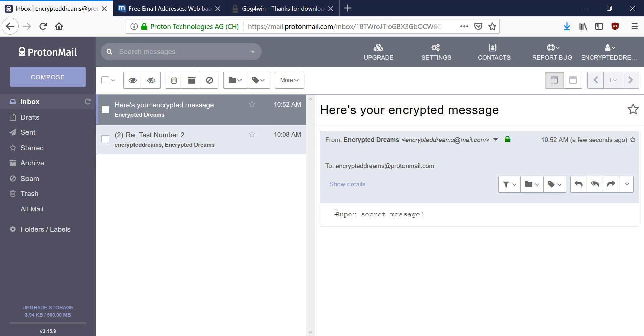And you can see that ProtonMail was able to automatically decrypt this for me using my private key. So now you see it says super secret message instead of that jumble of letters and numbers that you saw earlier.